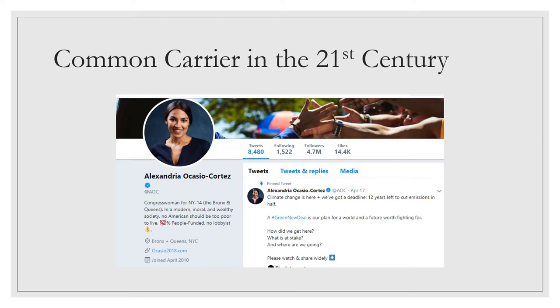President Trump has changed the face of political media use by using Twitter very skillfully to communicate directly with his followers and to cement his popularity among his base.